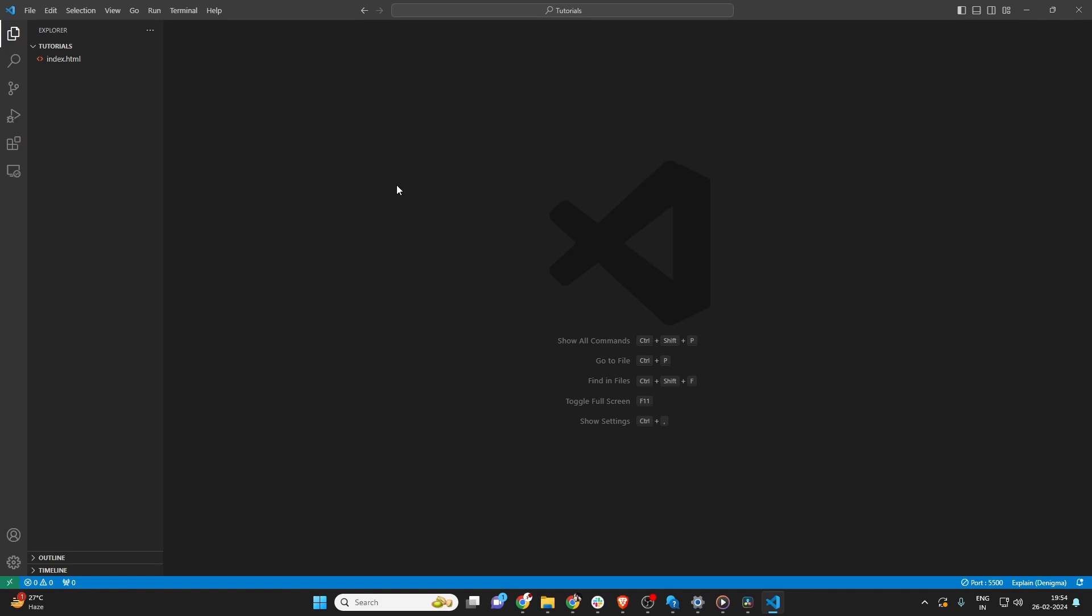First, ensure you have Visual Studio Code open on your system. Changing the default browser in Visual Studio Code is a handy skill, especially if you're working on web development and prefer testing your site in different browsers.